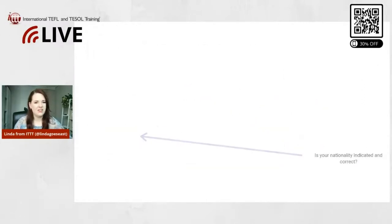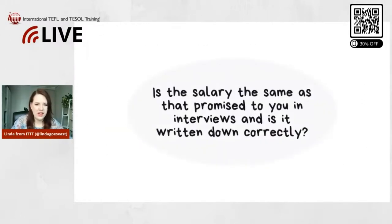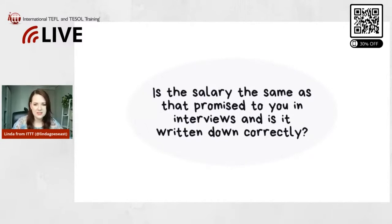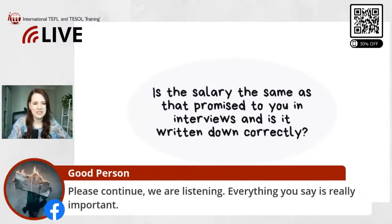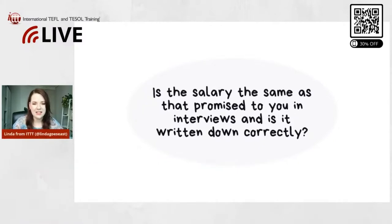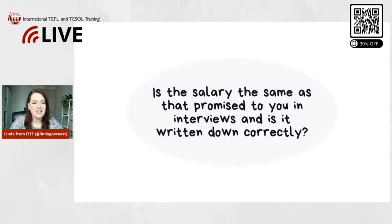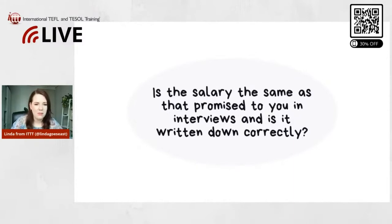Good, so next one then. Very important. A person said please continue, we are listening, everything you say is really important. Thank you so much, yes I appreciate that. All right, next one is: Is the salary the same as promised to you in interviews and is it written down correctly?